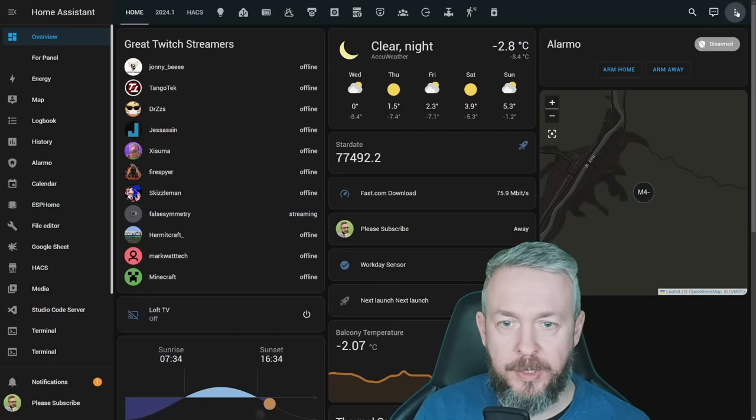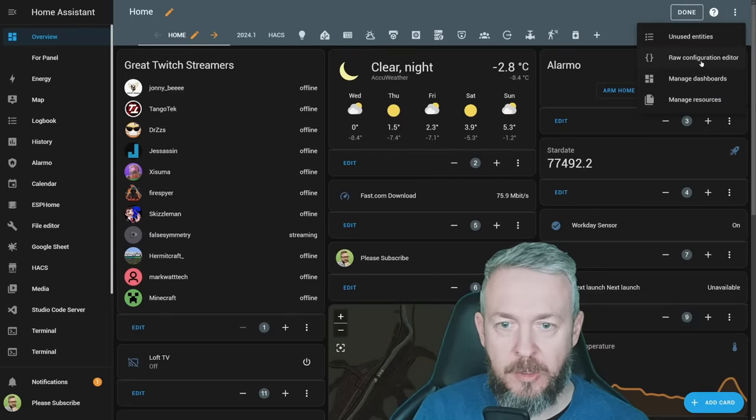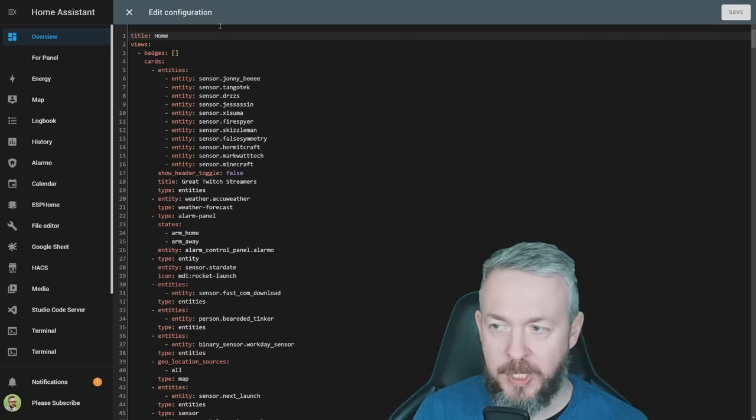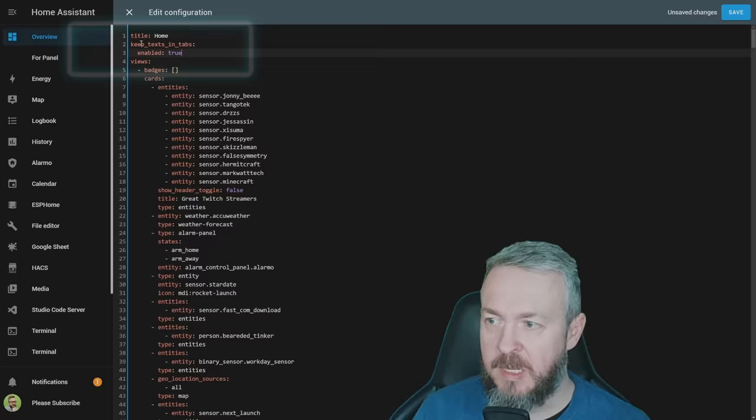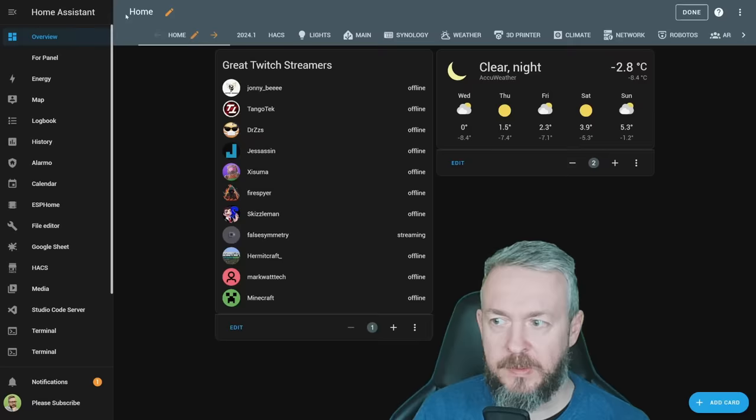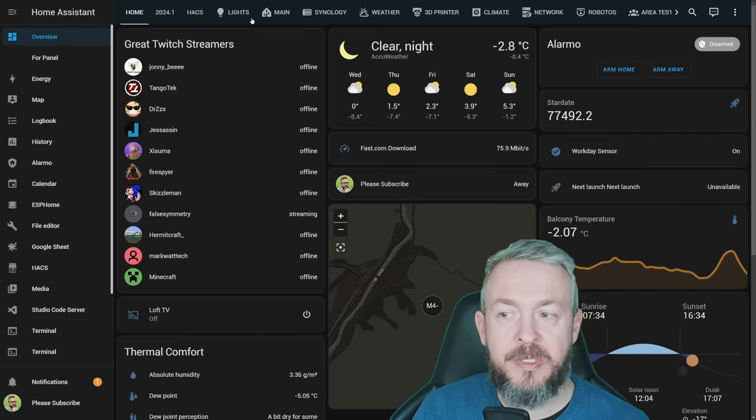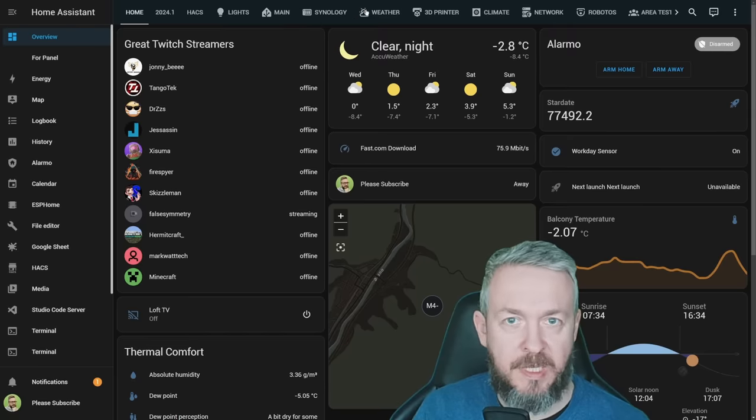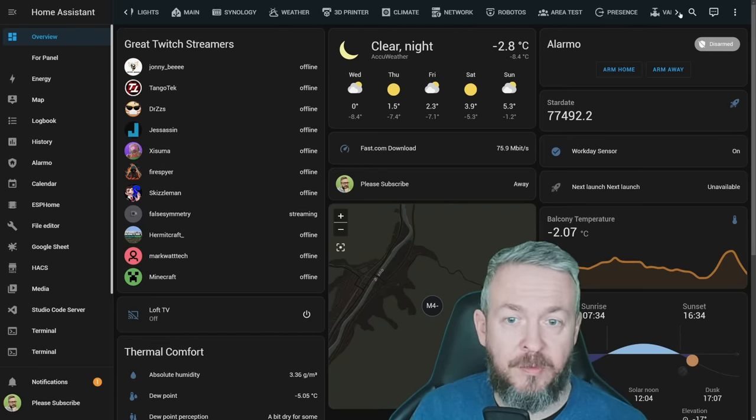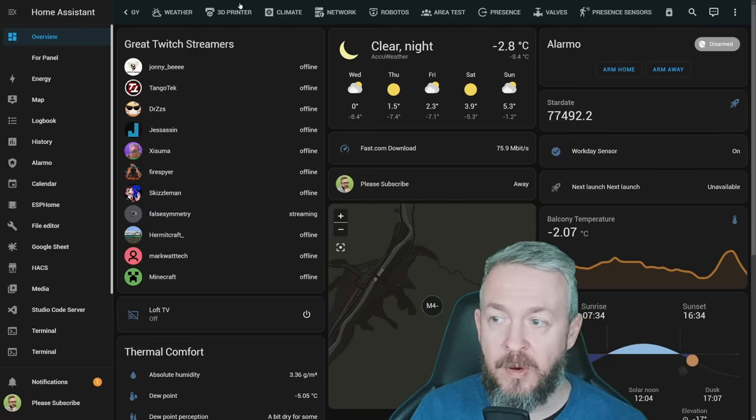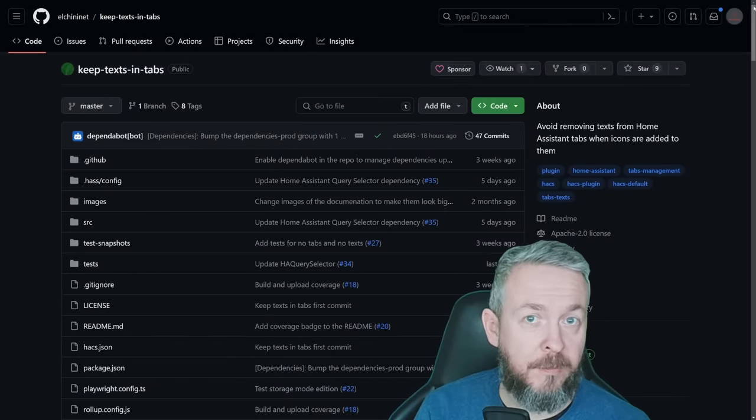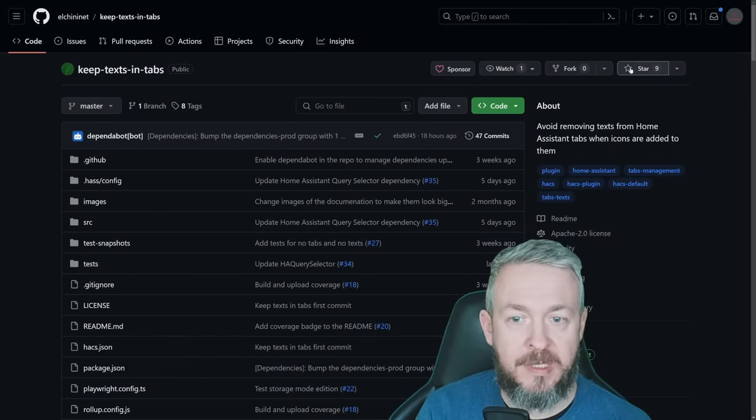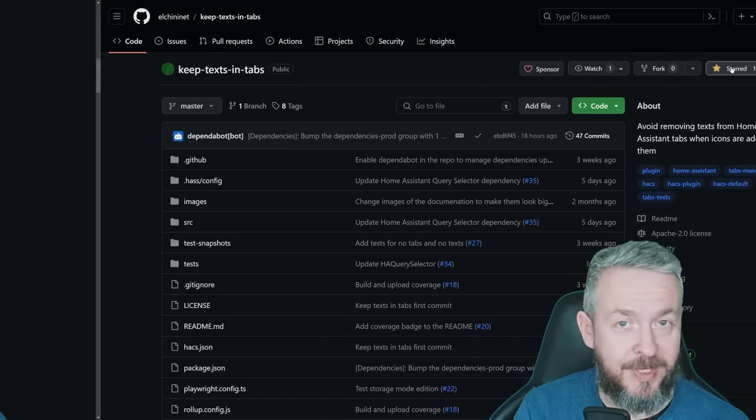In order to activate this, we need to click on three dots, edit dashboard, also three dots, and then raw configuration editor. This will load our default dashboard, and what we need to do is we need to add following lines, keep_texts_in_tabs, and enable true. Click save, close it, and as you can see, now we have those that are without icons, but all the others that also have icons have text right beside the icon itself. For some of you, this may help with the navigation, but as I said, I just have too many tabs, and it's easier for me to have only the icons visible on the dashboard itself. If you do end up using, and if you do like this component, don't forget to give the author a like by starting the repository. It will mean a lot to them, and also it will mean a lot to me.